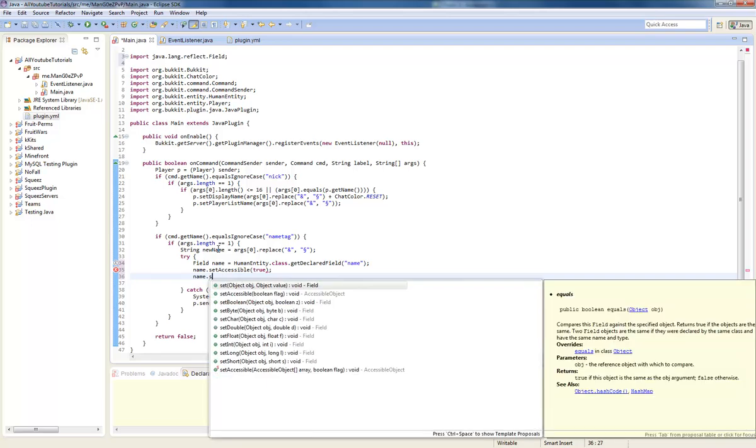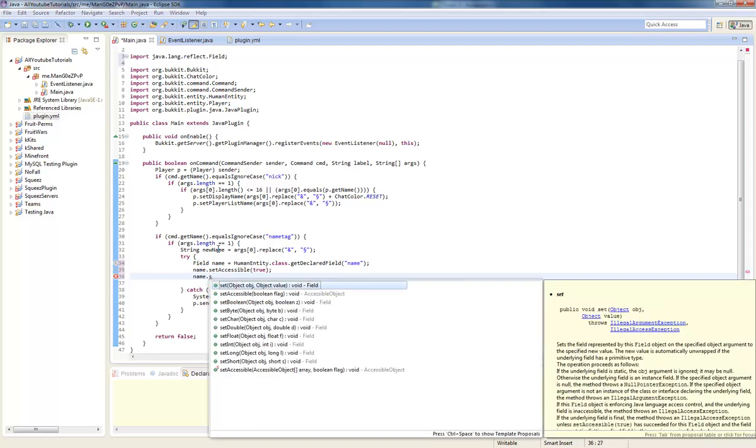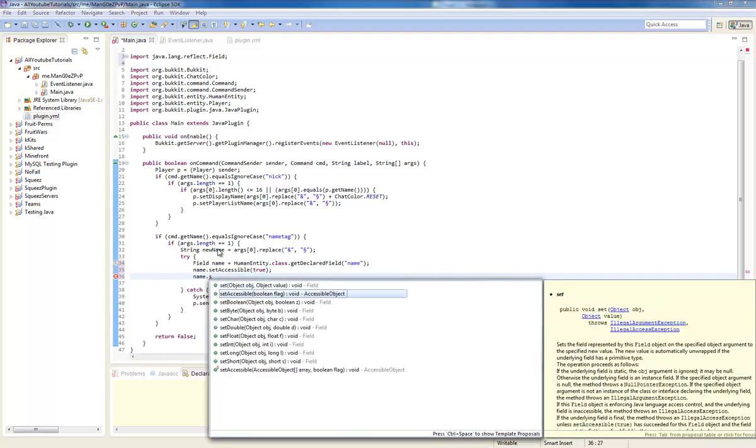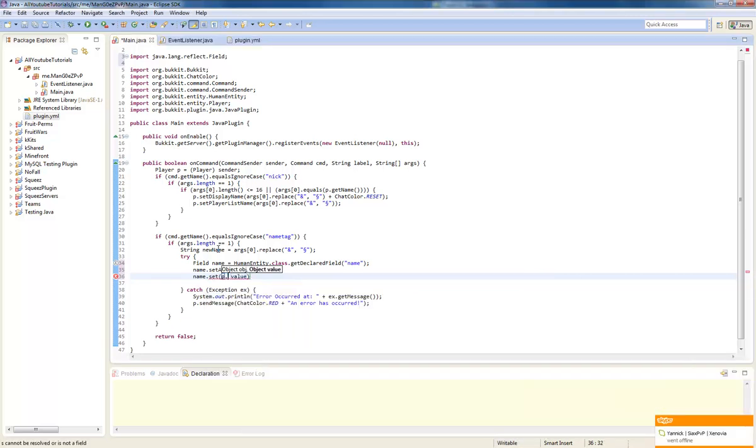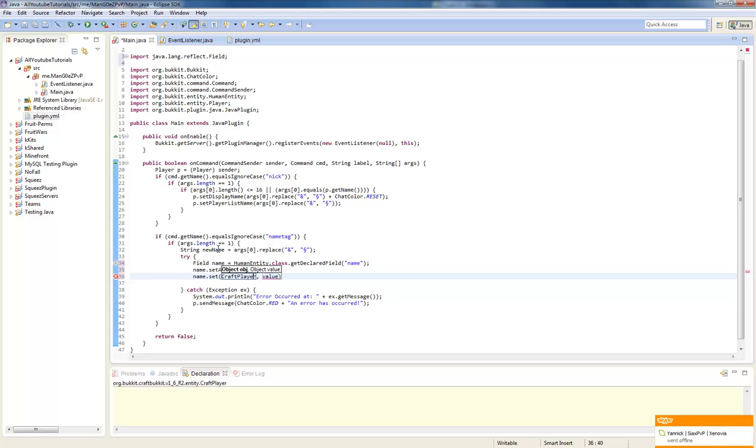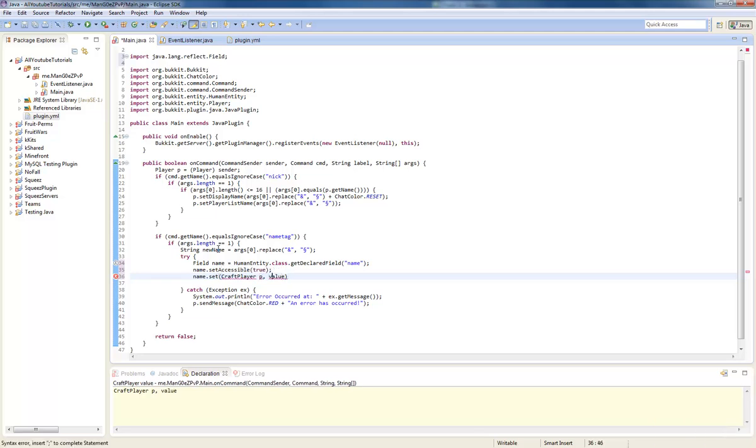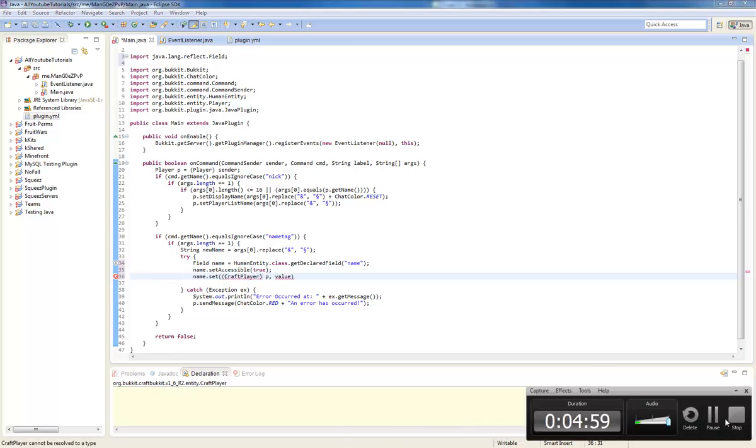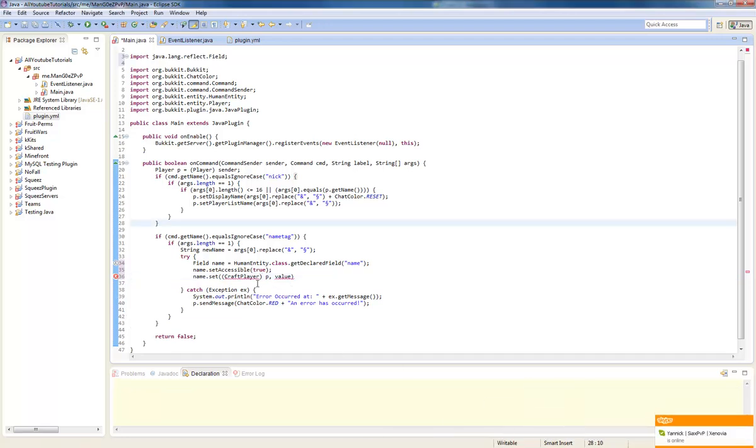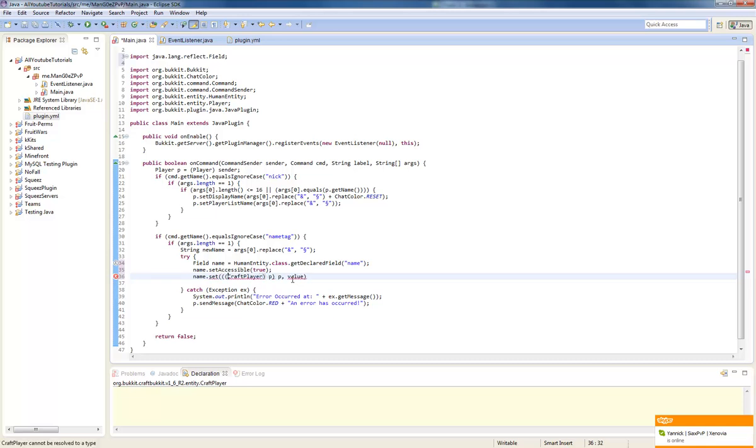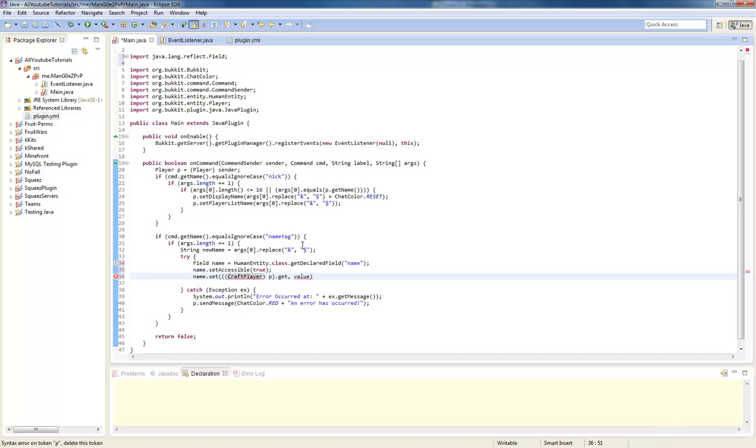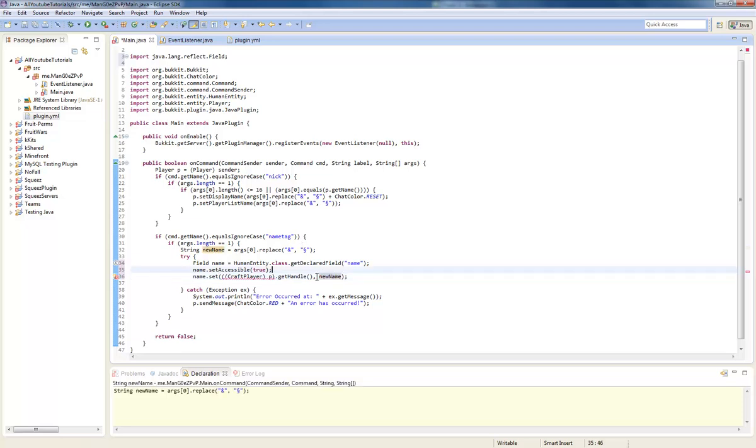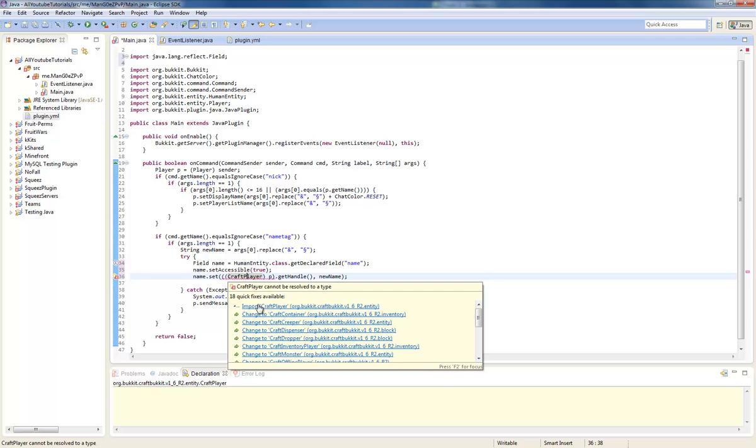We'll do name dot, object P, actually no I think it's craft player. We're going to cast this to a P. I'm going to pause the video again guys. Yeah it's craft player. CraftPlayer P, we're going to do dot get handle.